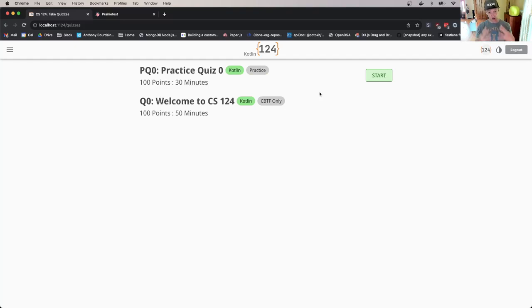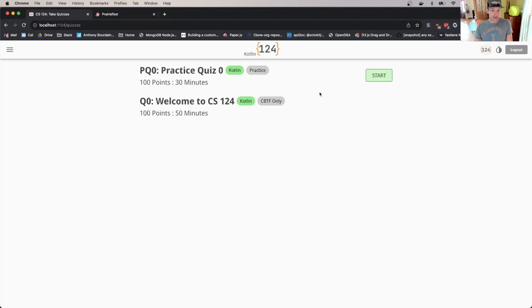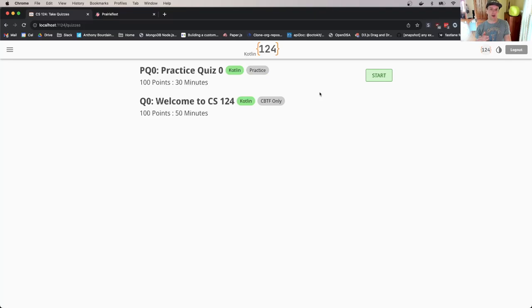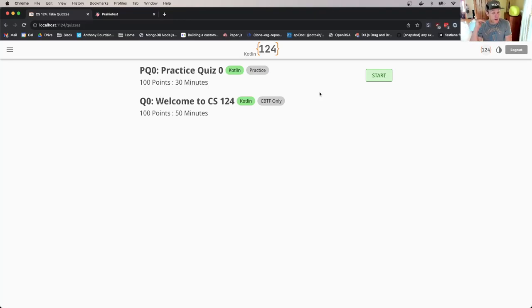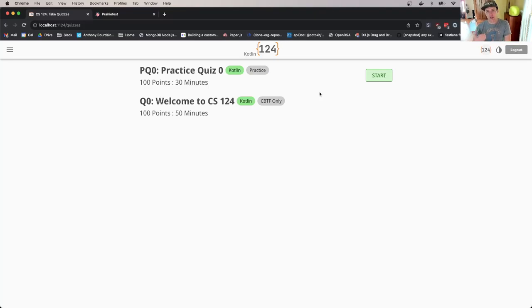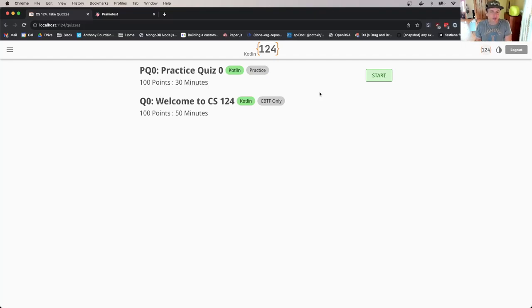I can also see an actual official quiz, our first quiz as the semester begins. This is marked as Q0, Welcome to CS124, worth a hundred points. There's an indication that says CBTF only. This quiz can only be opened inside the testing center. You will be able to see your scores here and on the grading page, but you can't access the assessment from outside of the CBTF because we want you to take the test in the testing center in a controlled environment.